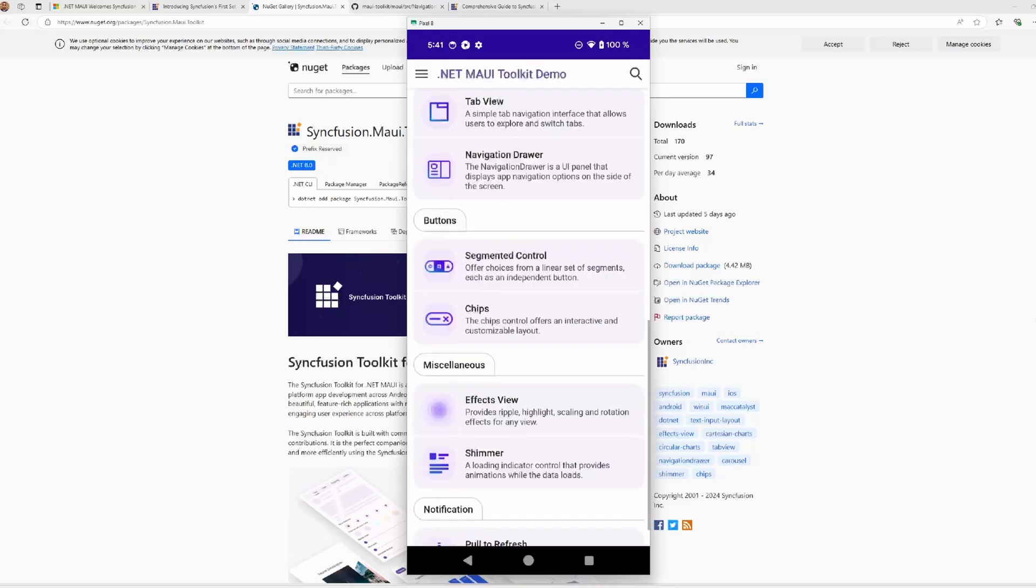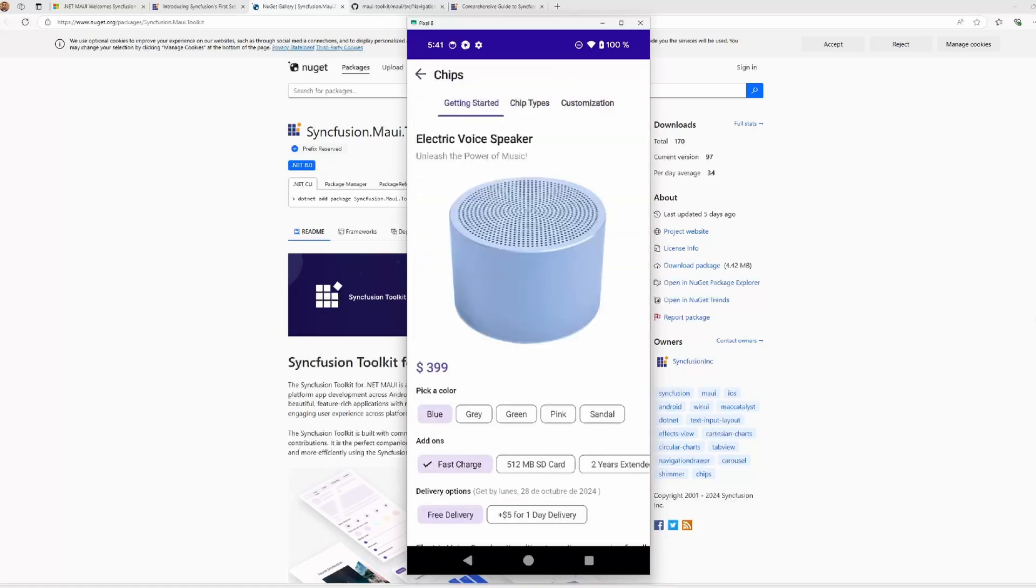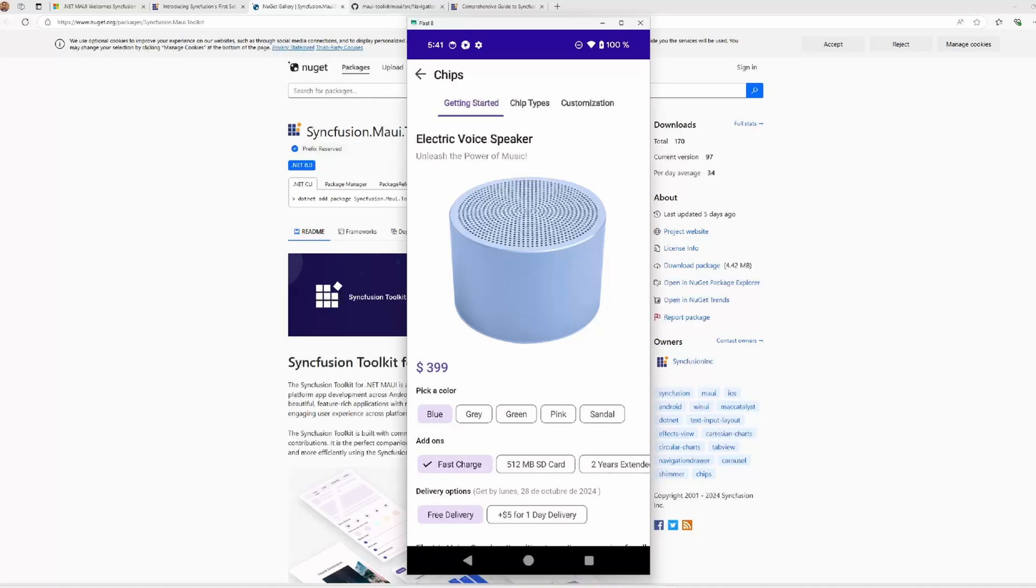We have the chips control. It's a component that allows you to present information in an interactive and customizable layout. It enables you to arrange multiple chips in a layout and group them, making selection and interaction seamless. You can create options like this, support single selection, multiple selection, etc.